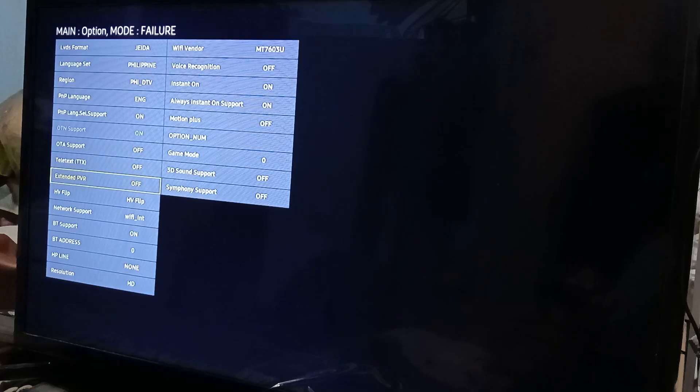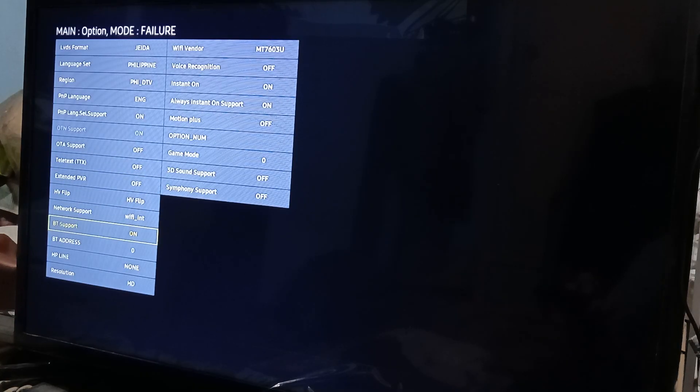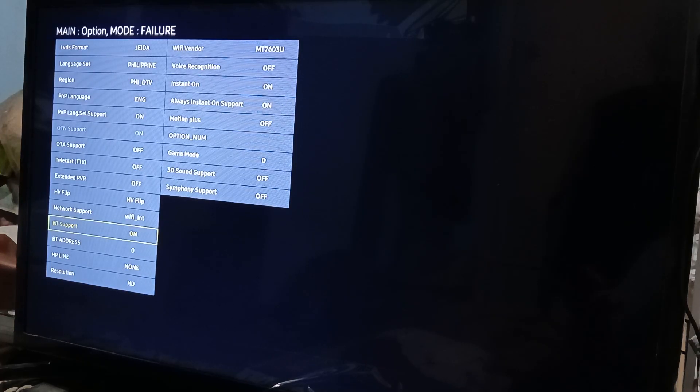Here, scroll down to the very bottom until you see BT Support. This is by default off—turn it on. Then go back, click return until you go back to the main menu, and then turn on your TV.